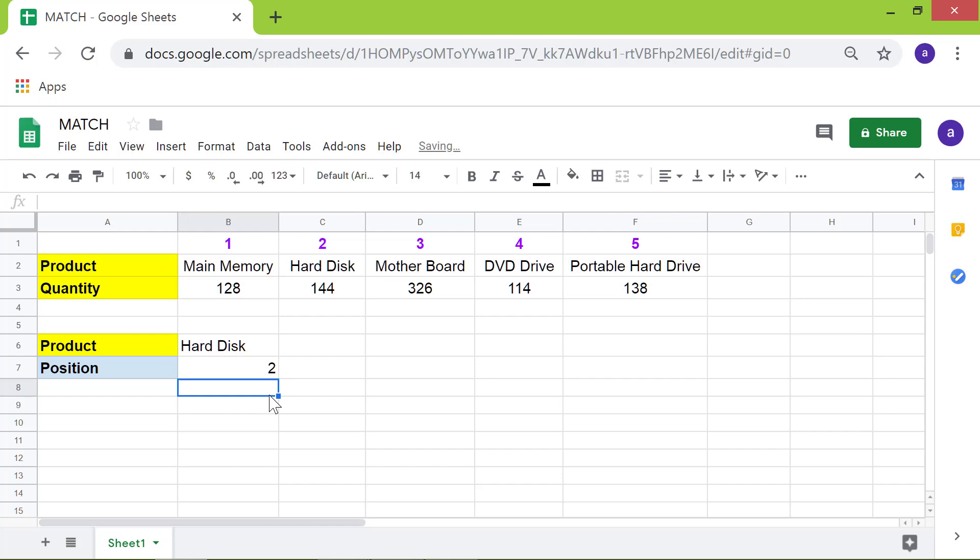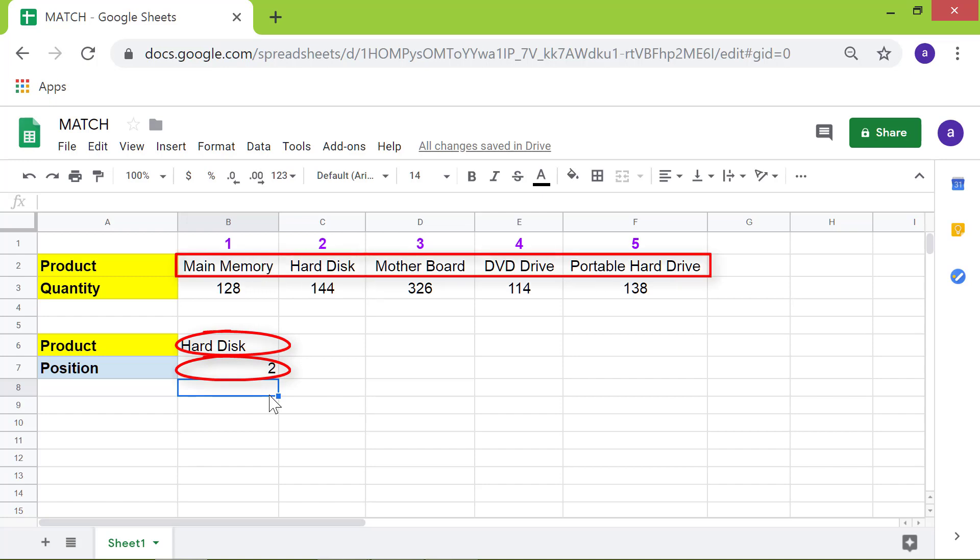There you go. The match function has returned 2 as the position of the search key hard disk in the given range.